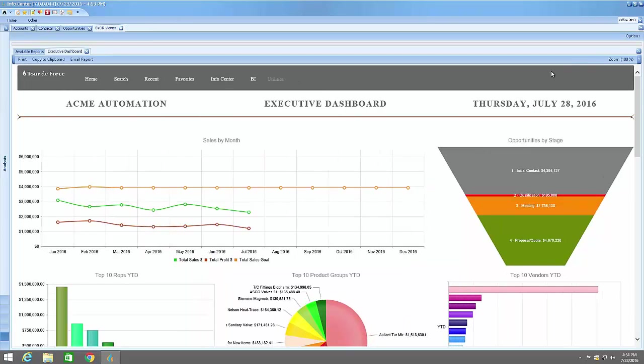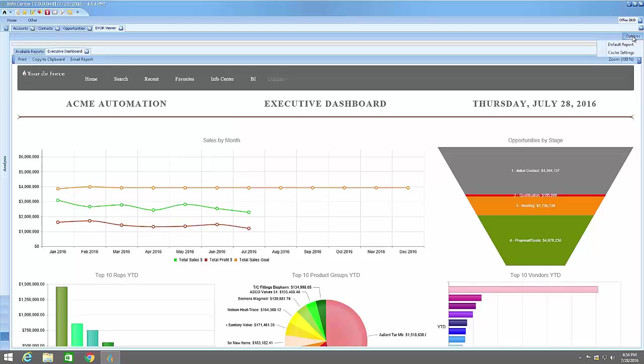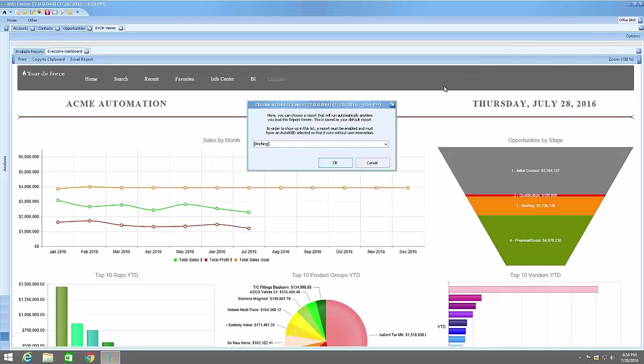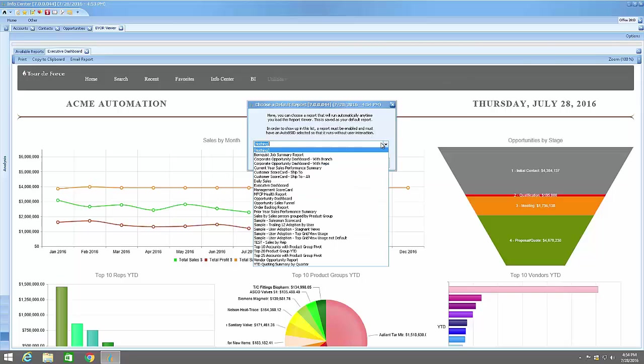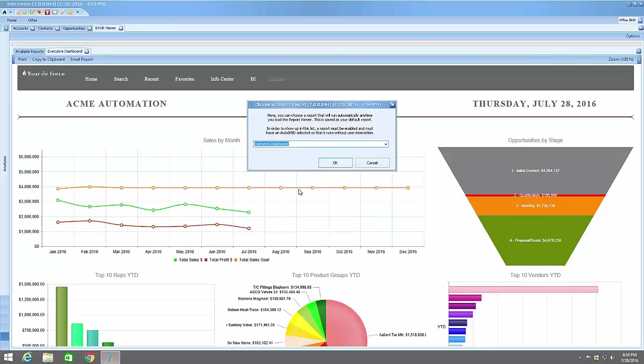To start off, we'll jump into the Options menu on the upper right-hand corner and select Default Report. From the drop-down, you'll see all the available reports that you can choose from. I'm going to choose the Executive and click OK.